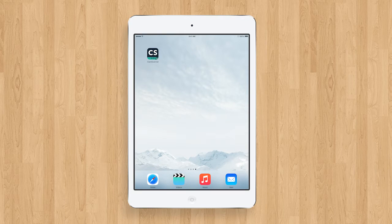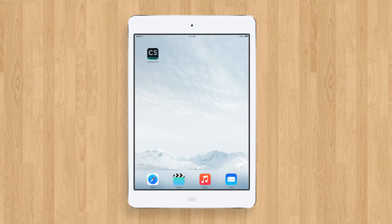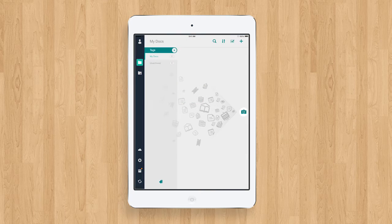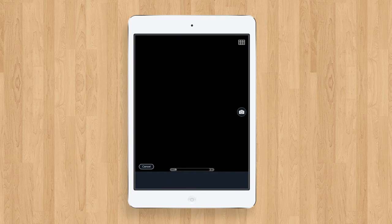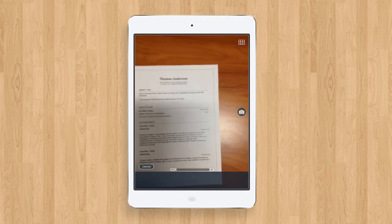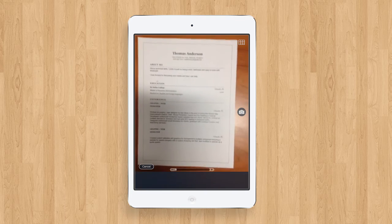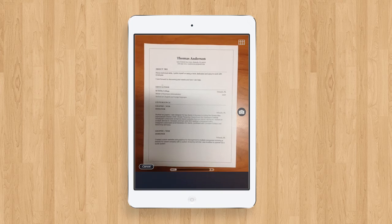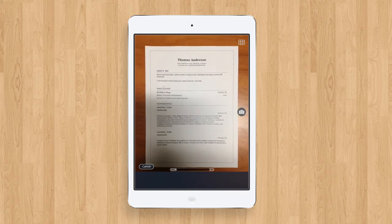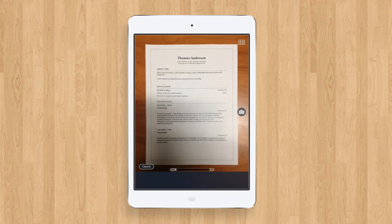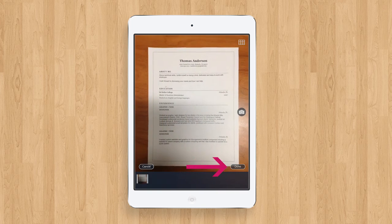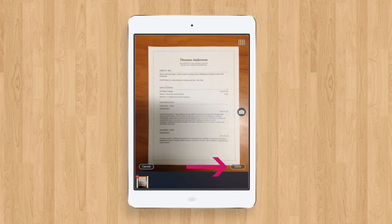From your home screen, open the appropriate app that you have downloaded from your device. Next, you will tap on the camera icon. You will be able to take a picture of your document. Hold the camera steady and make sure you have adequate lighting. Select Done once the picture is taken.